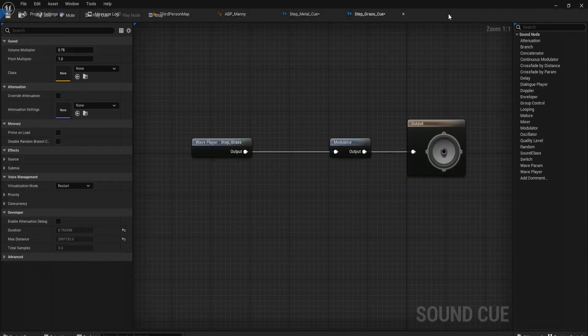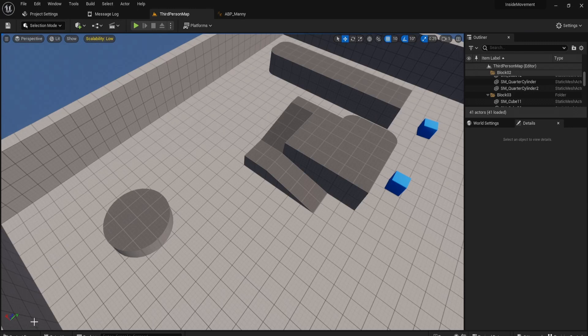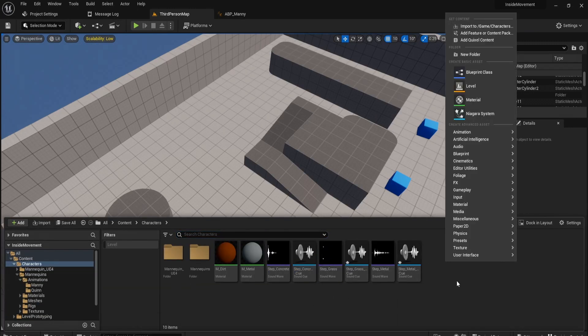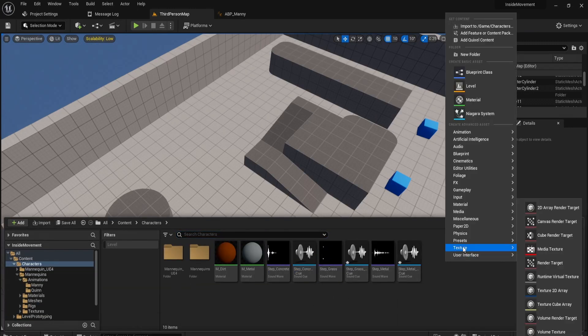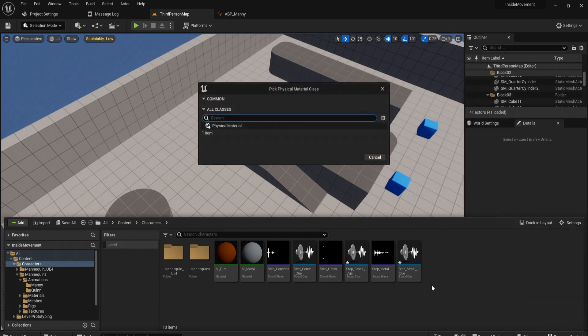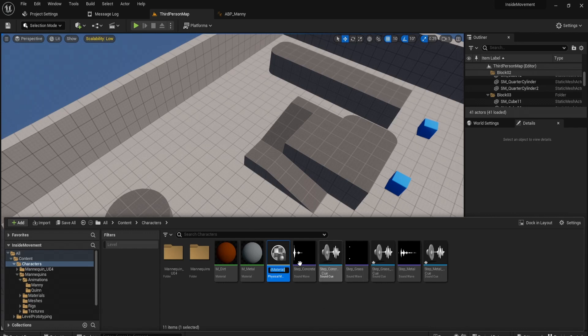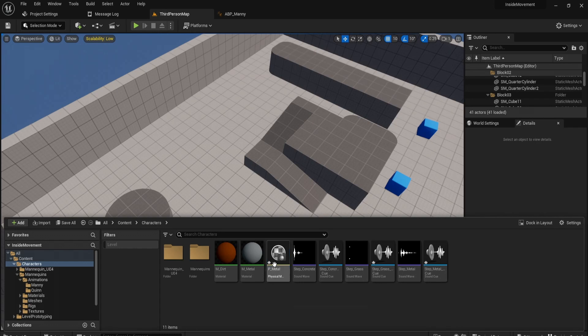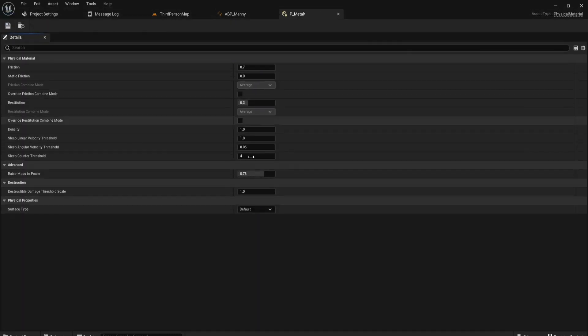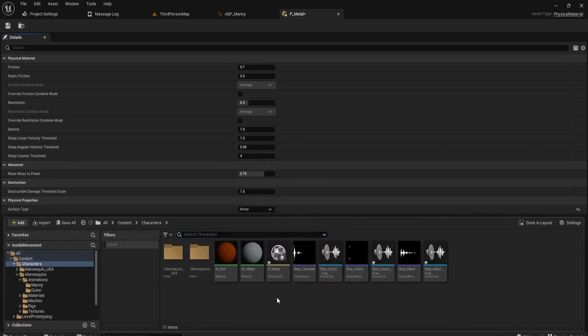Okay, awesome. Now that you've done that, what we need to do is create different physical materials. These physical materials will allow us to apply these materials onto the objects, indicating what type of material we're stepping on. So let's call this P underscore material metal, P indicating physics material. And let's put this to metal. This should pop up once you've put those in the project settings.